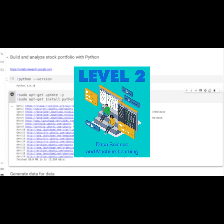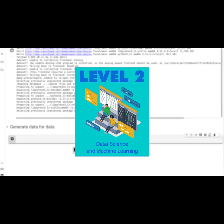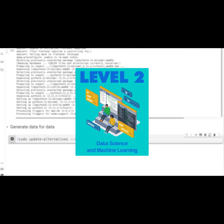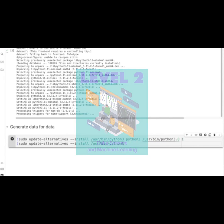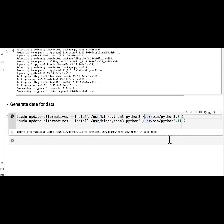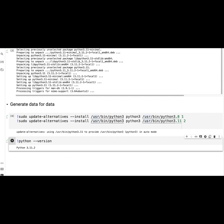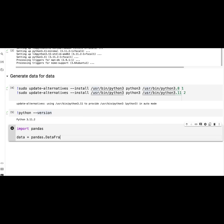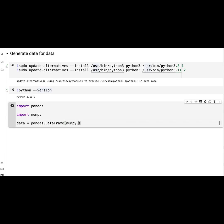In level two, we're going to show you how to use data science and machine learning. We're going to show you how to use all the relevant Python libraries so that you get a good foundation in how machine learning works.